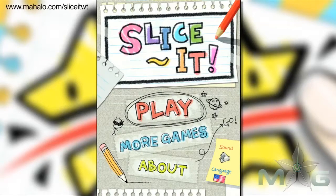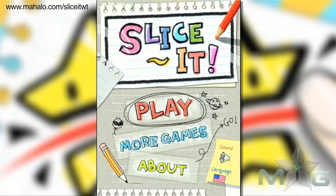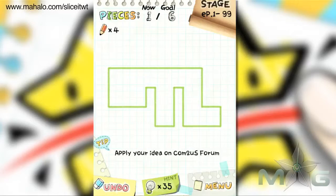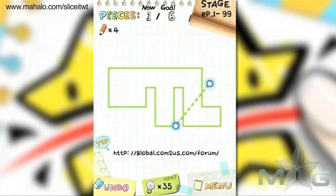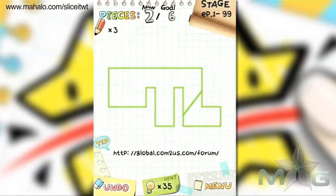Hey, this is Phil from Mahalo Video Games. Here's an educational video on how to play Slice It for the iPad. For more videos in this series, check out Mahalo.com forward slash Slice It WT.